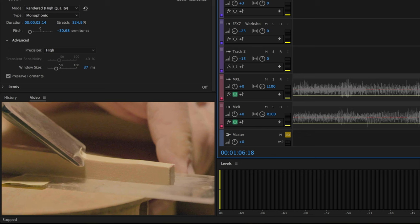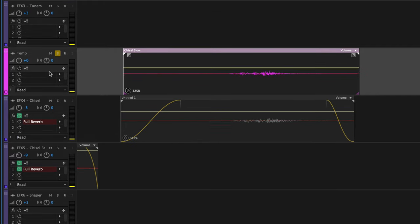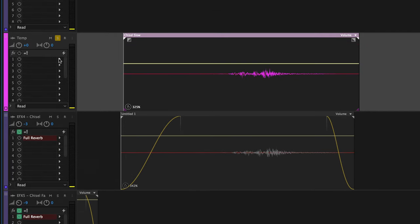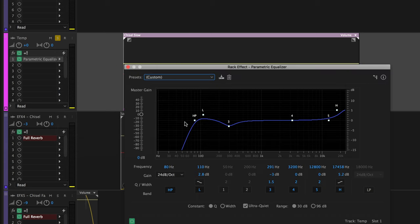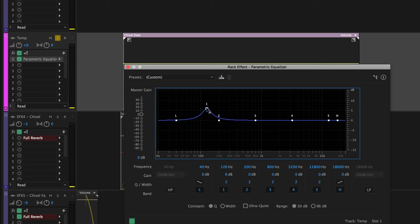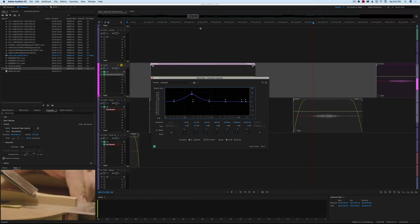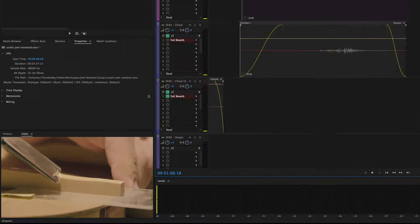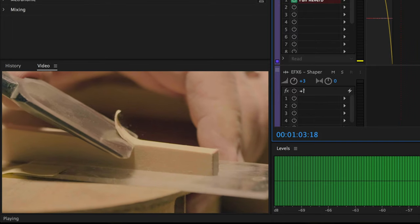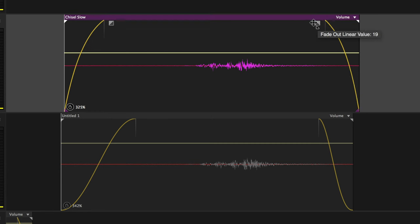That's better — definitely better. There are more things we could potentially do to this as well. Let me open this one here and add an equalizer. Let's go back to our default and add some boost in the lower frequencies. Let's see how that goes. Okay, we'll close that for now. That's working pretty well — again I want to fade in and fade out so it's not so obvious.